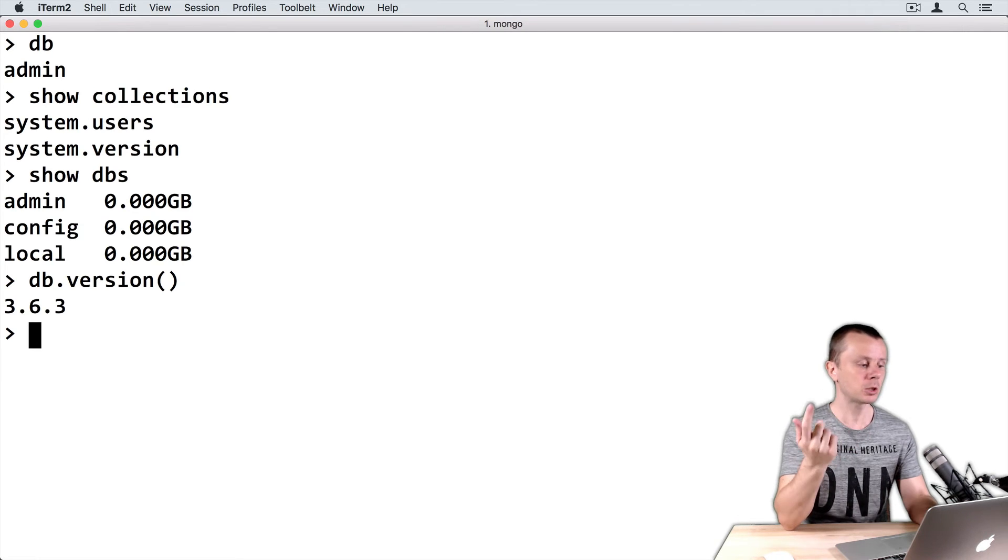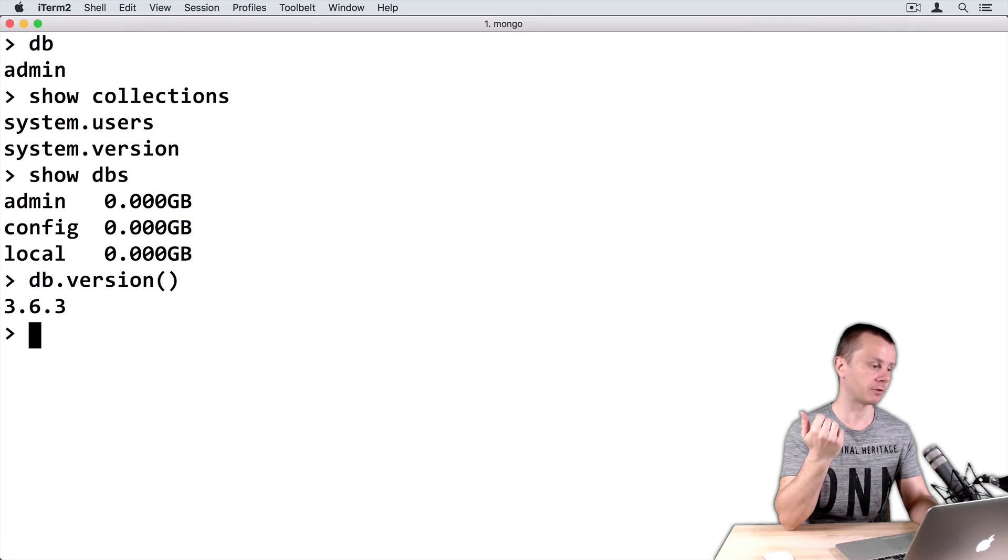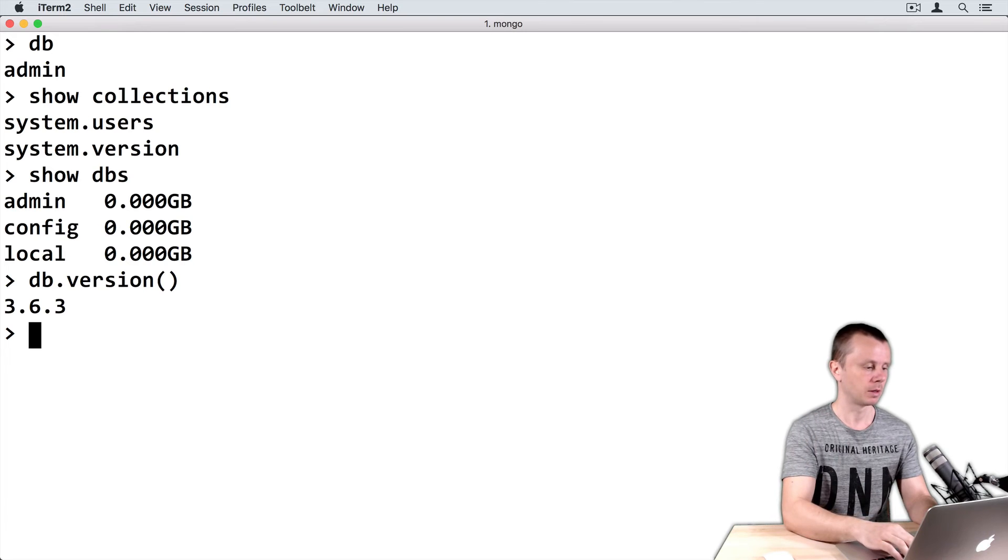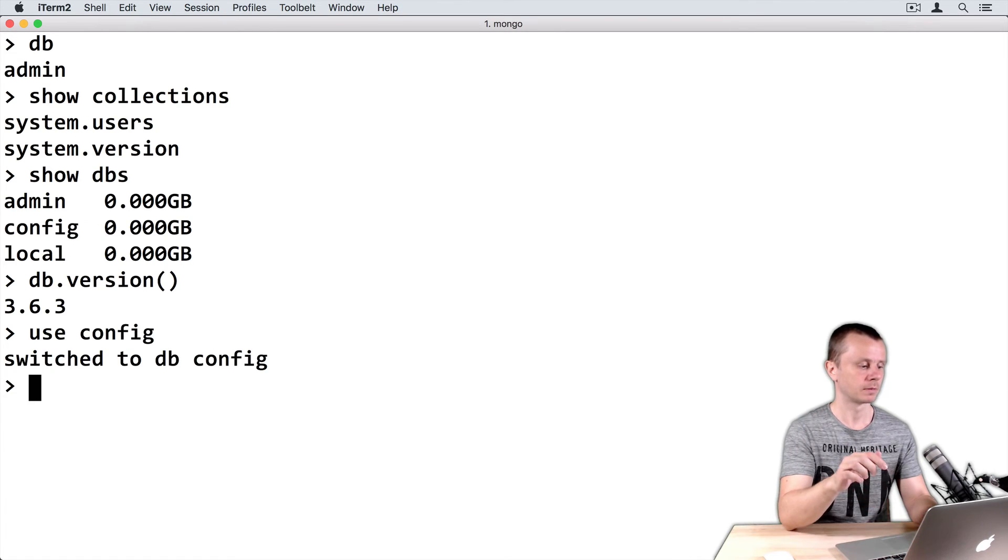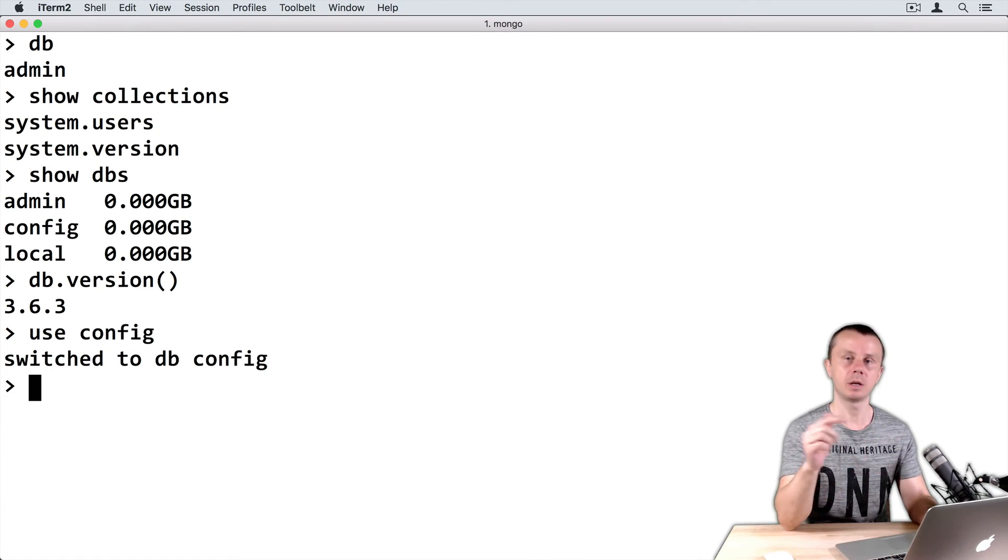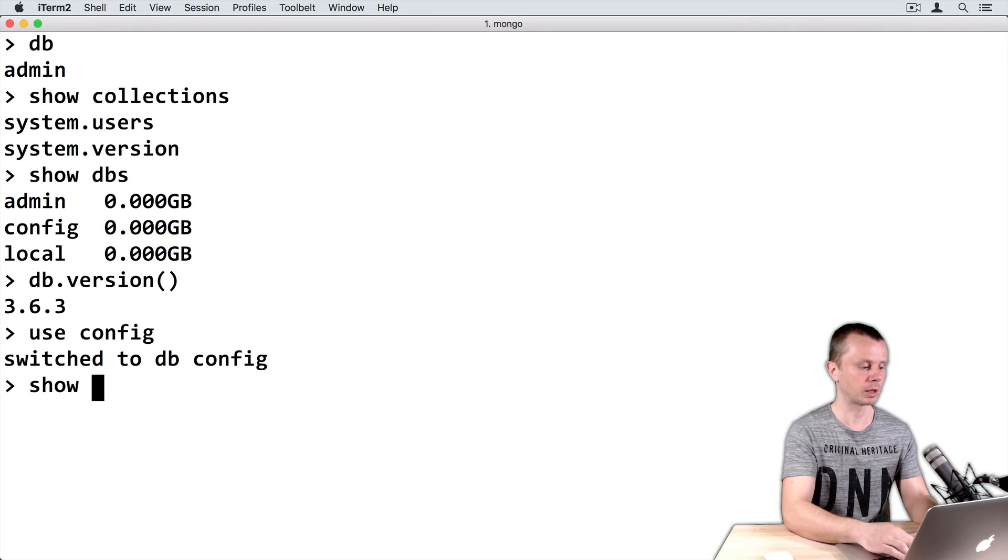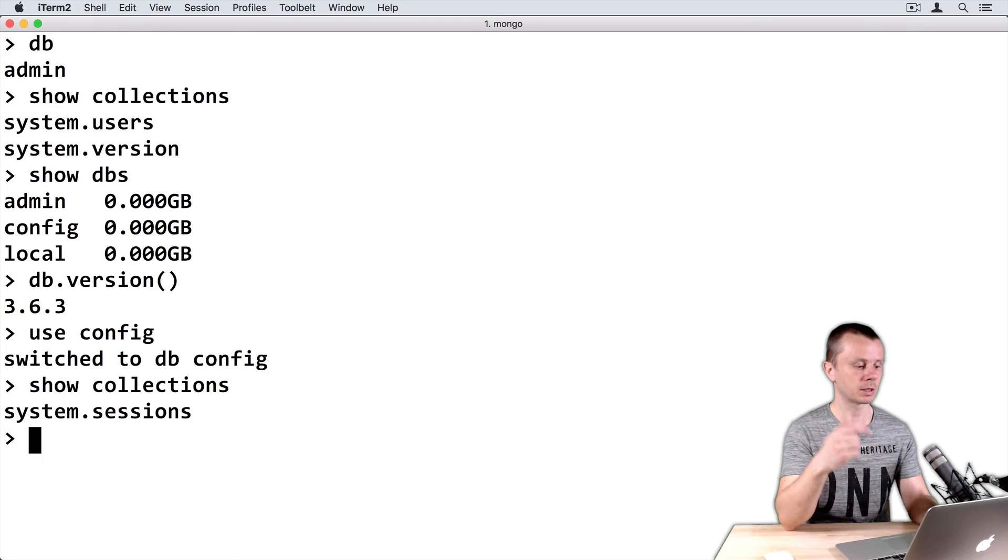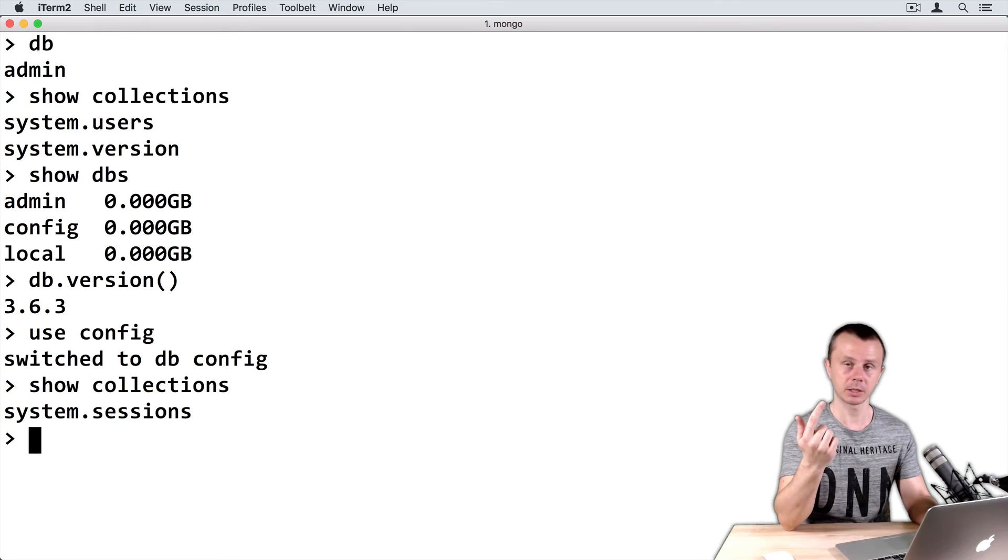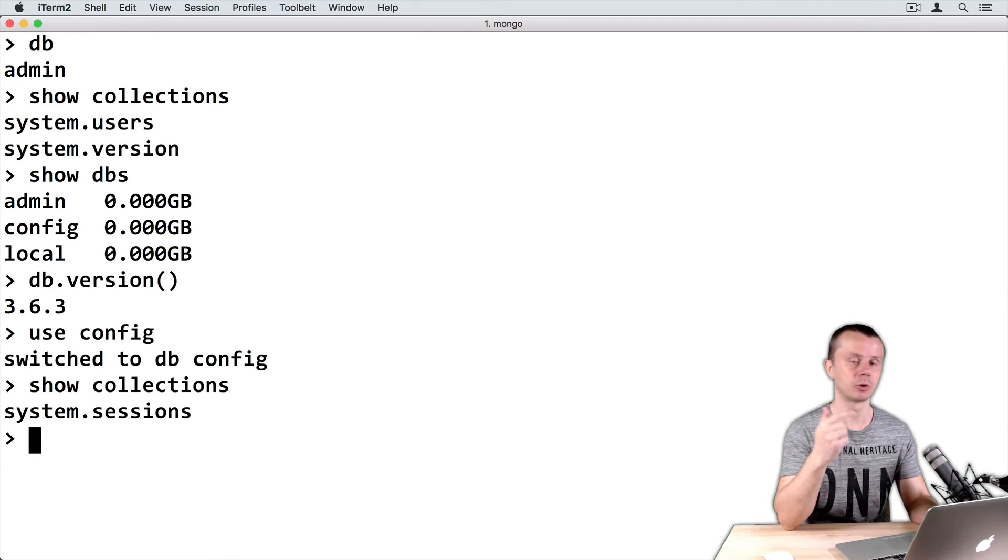Let's switch to this config database for example. Just type use config. Switch to db config. If I print show collections here, you see that one collection is present here and it is called system.sessions.